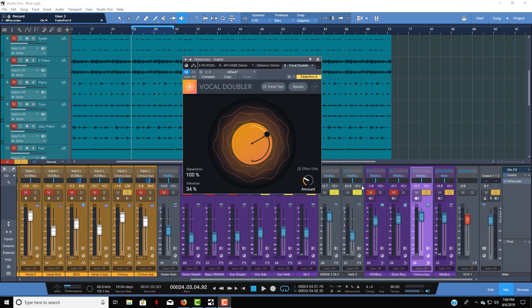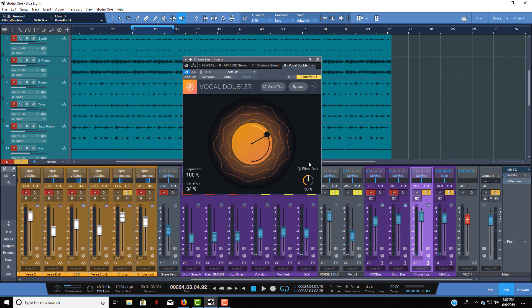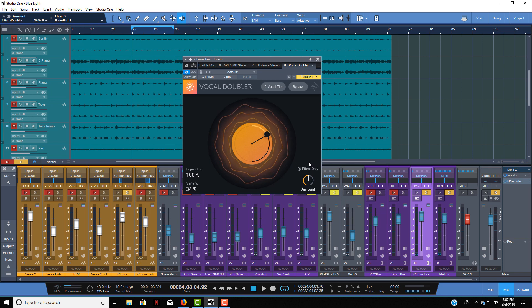You have a couple of ways you can use it. You can load it up directly on the vocal, then blend it in with the effect only mode. Or you can put it on a send and send it fully in and kind of adjust it with a fader from an auxiliary.